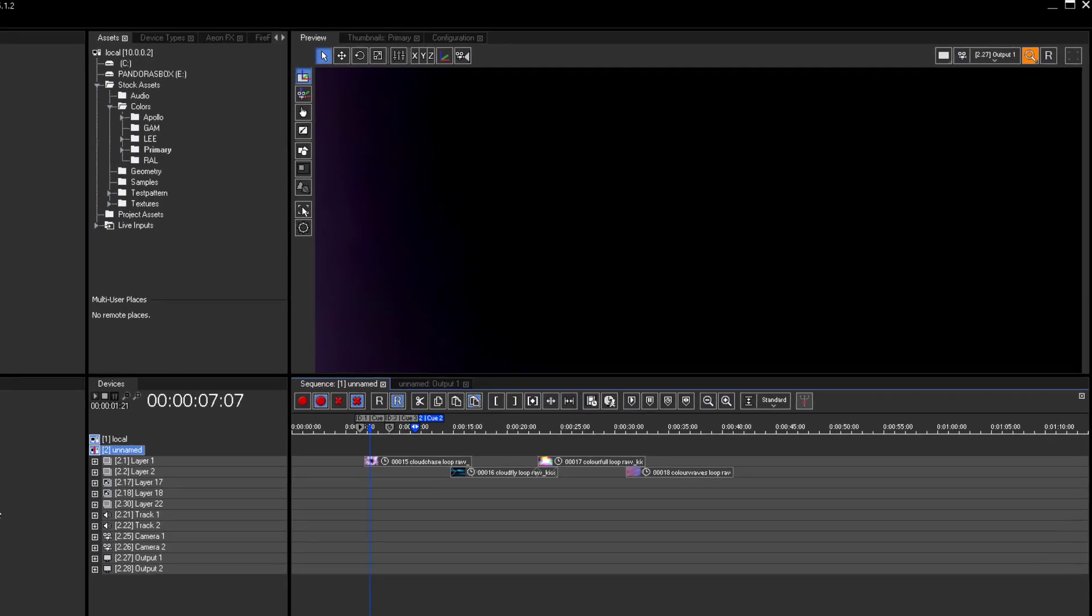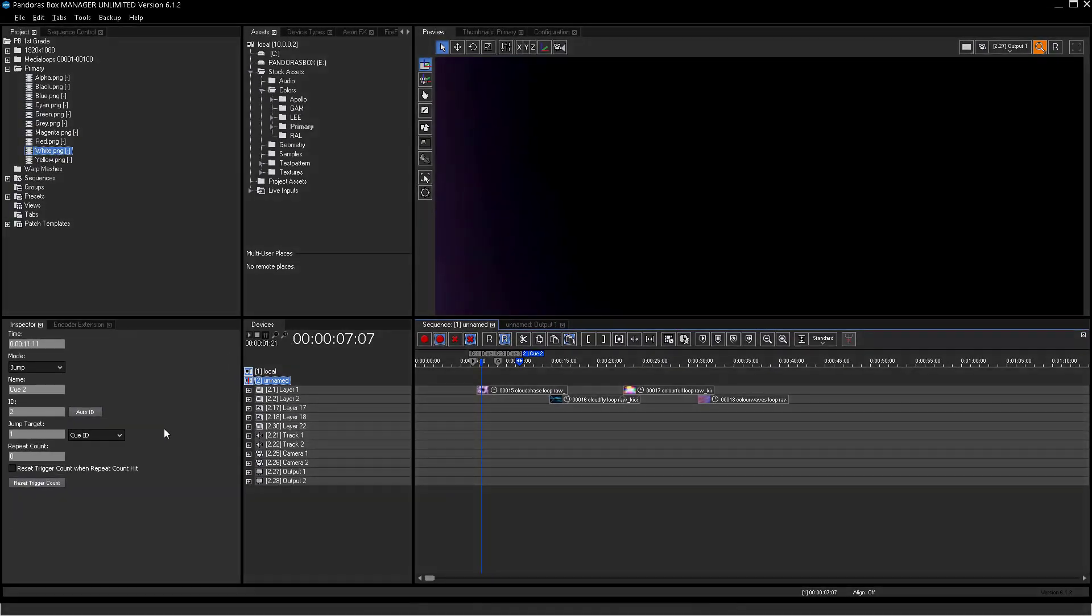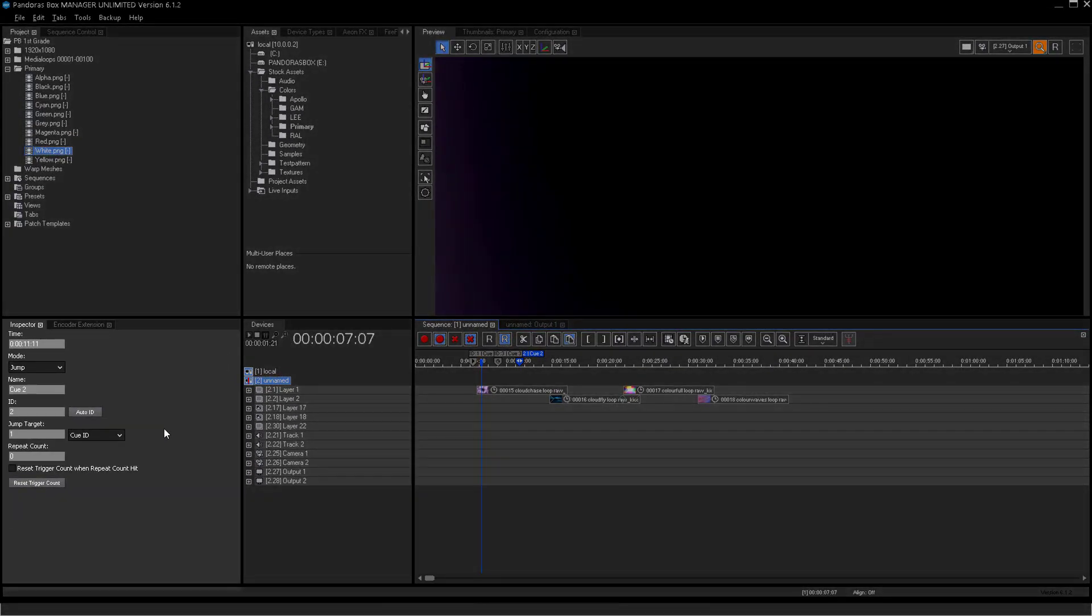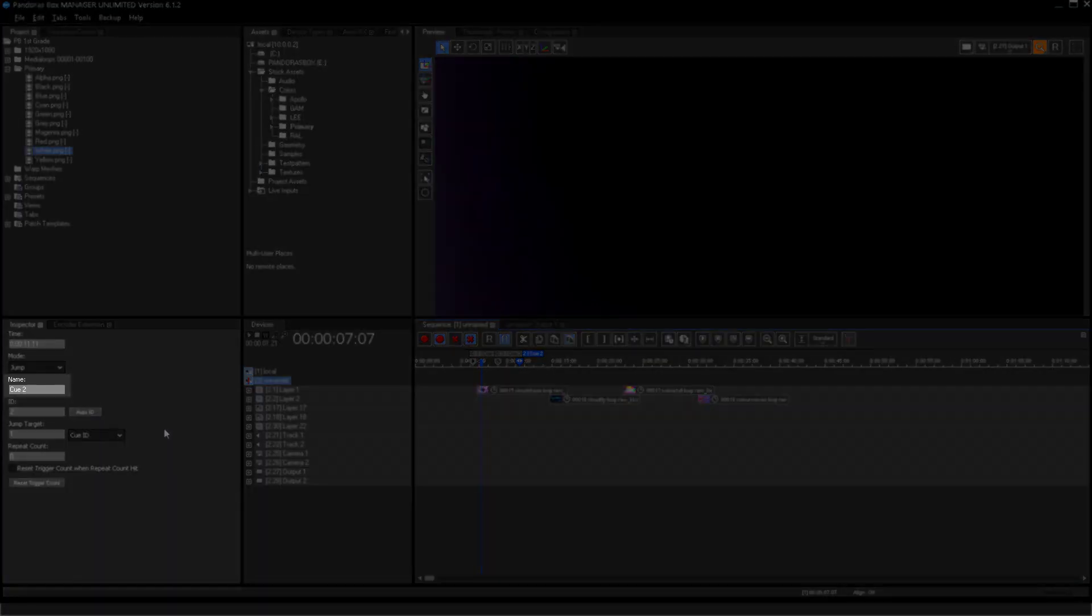Already created queues can be edited in the inspector tab. All settings can be adjusted there. There is also the possibility to label the queues.